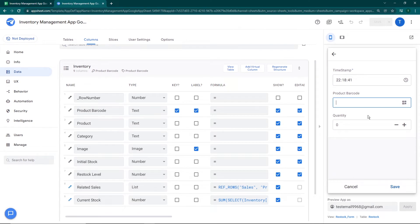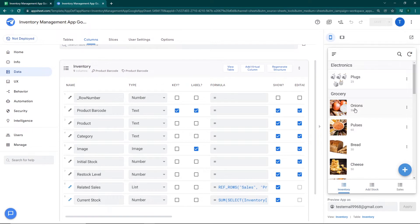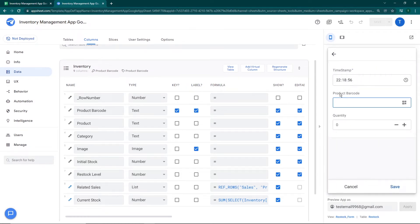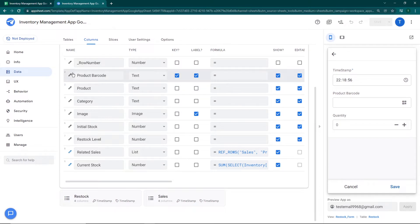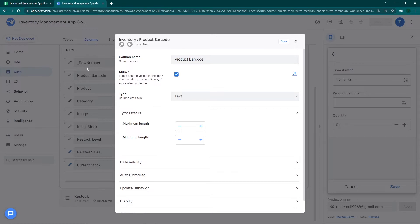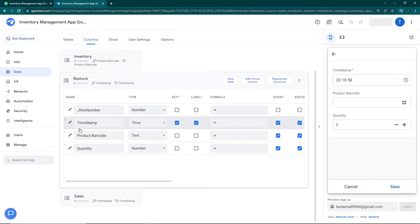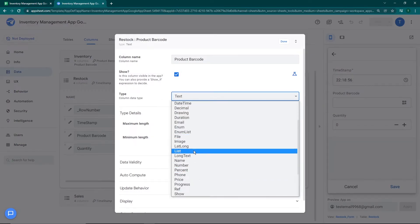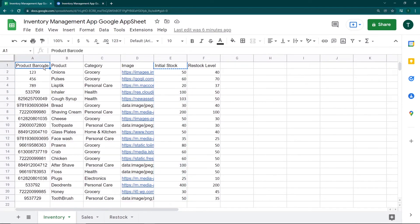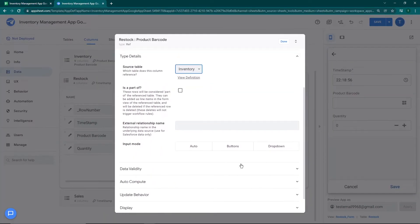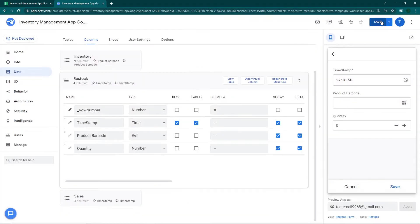Our aim is that when I go to Add Stock, select a product, and add stock, the current stock number should increase. Before testing, I want the product selection to be a dropdown so the manager doesn't have to manually search. I'll go to data, then restock, then columns, go to product barcode, and set it as a reference to inventory — the same way we did for sales in the previous video. Click done and save.